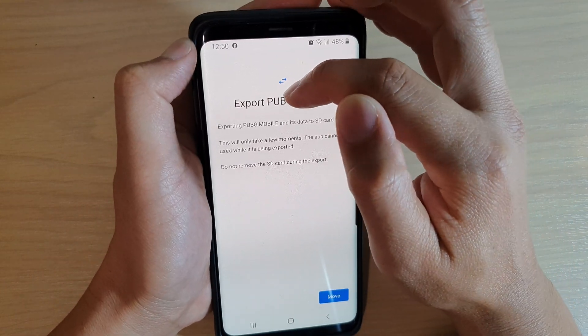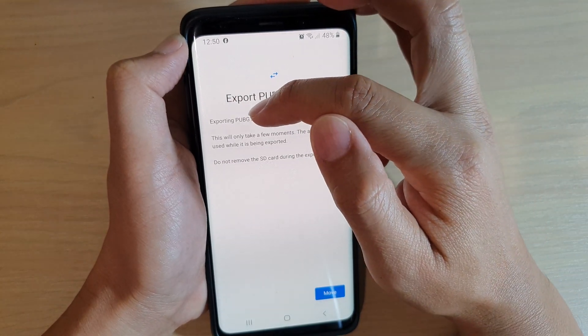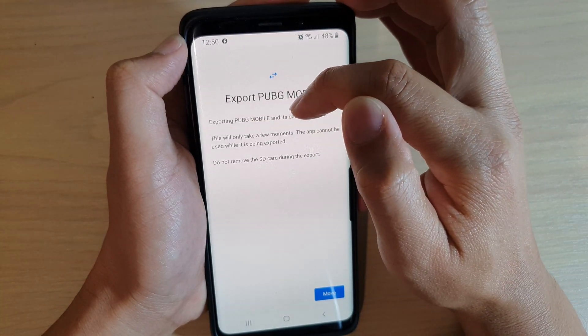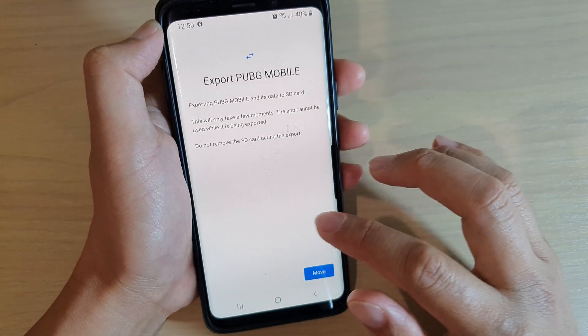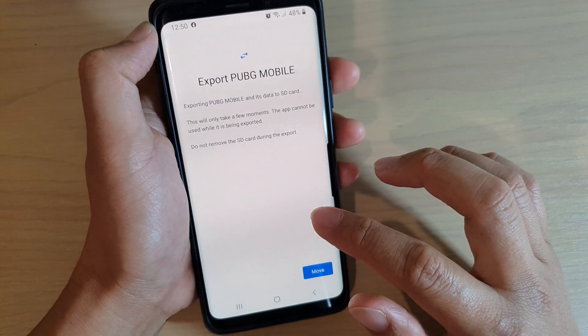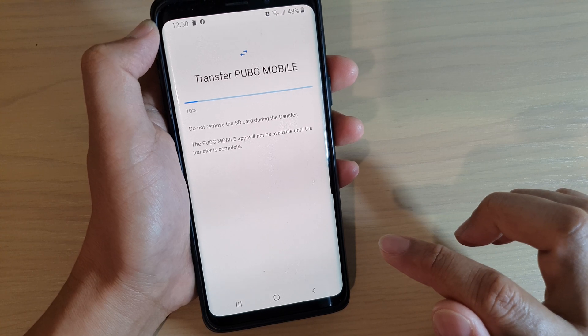It says 'Export PUBG Mobile' — exporting PUBG Mobile and its data to SD card. So that's how you can move the app and game data to SD card.